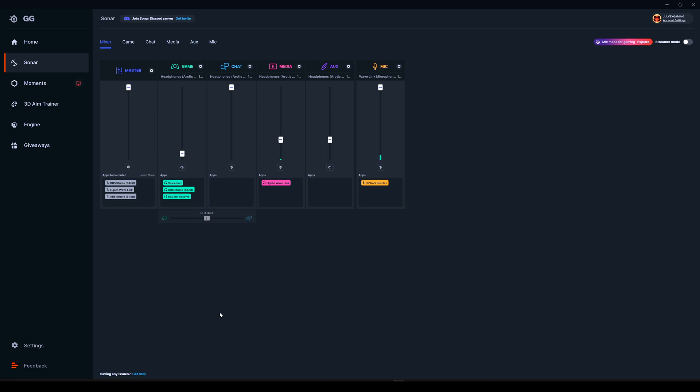As you might know, these are virtual audio devices that are installed when you install GG and enable Sonar. In Windows, you can choose these devices depending on what you're doing. For example, for game, the output sound will be played on whatever device you're choosing here.